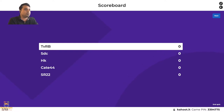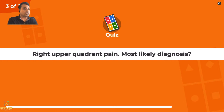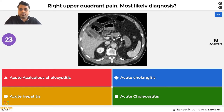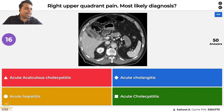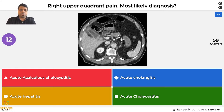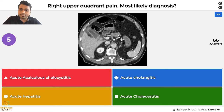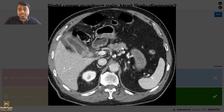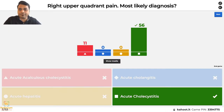This is our first actual scored question. In this patient with right upper quadrant pain, what is your diagnosis? Is it acute calculous cholecystitis, acute cholangitis, acute hepatitis, or acute acalculous cholecystitis? The gallbladder shows significant enhancement with pericholecystic fluid and calculi in the neck region — a straightforward case of acute calculous cholecystitis. Most of you got this correct.